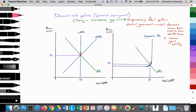Demand-side policies are policies by the government — central government or central bank or both — trying to influence aggregate demand. And because they're trying to influence aggregate demand, we call this a demand-side policy, also known as a demand management policy. In this example, we're going to be closing a recessionary gap through expansionary fiscal policies.